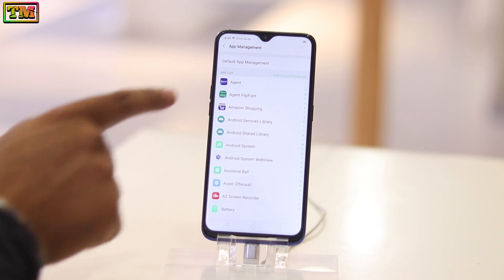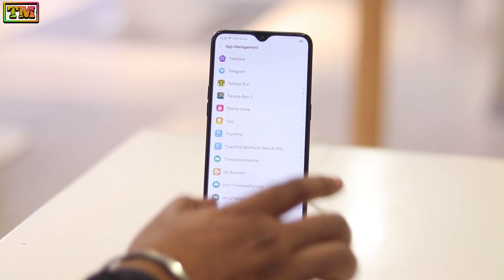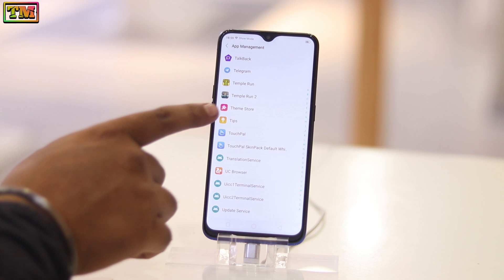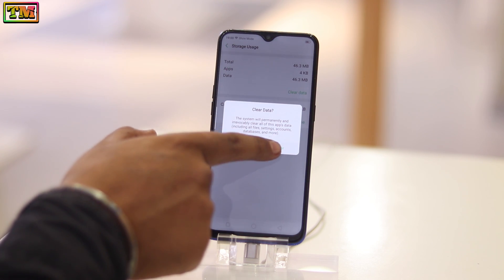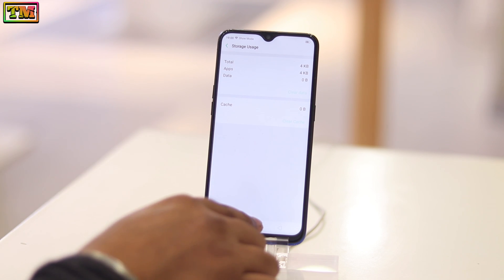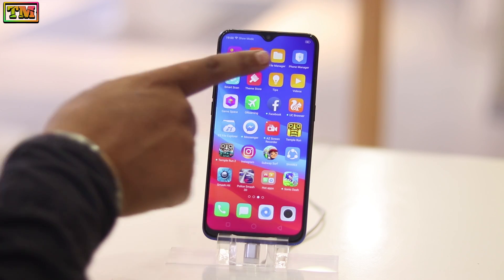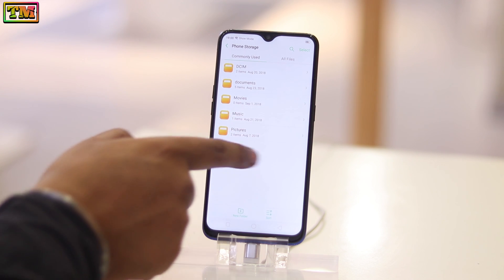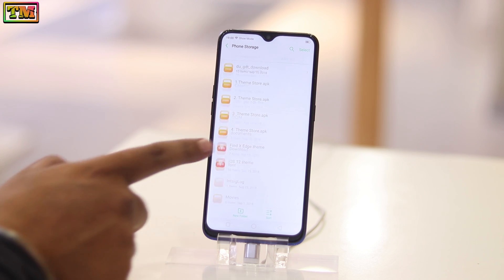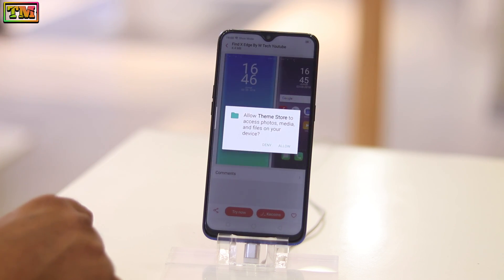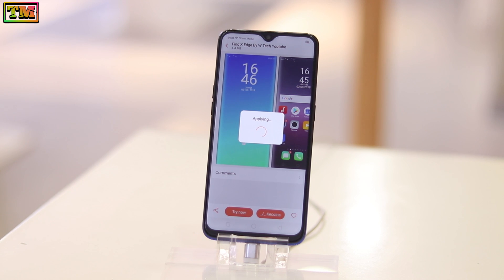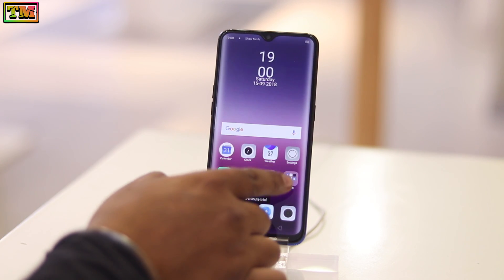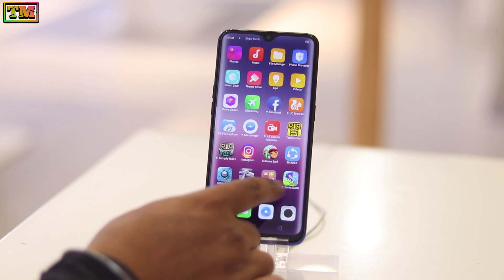Now go to Settings, then App Management, then tap on Show System Process. Find Theme Store, tap on Storage Usage, and clear the data of Theme Store. Now go back and open File Manager, tap on All Files, and open the downloads folder. Tap on the theme file, tap Allow, then tap Try Now, and tap Don't Keep. Your theme has been applied.